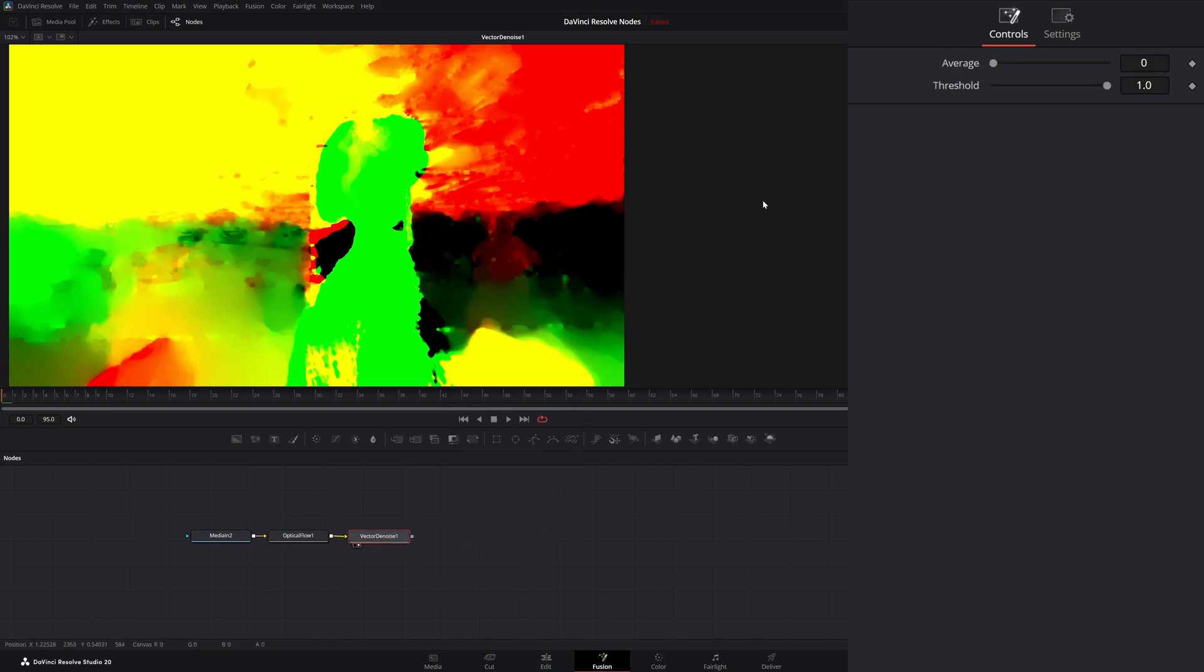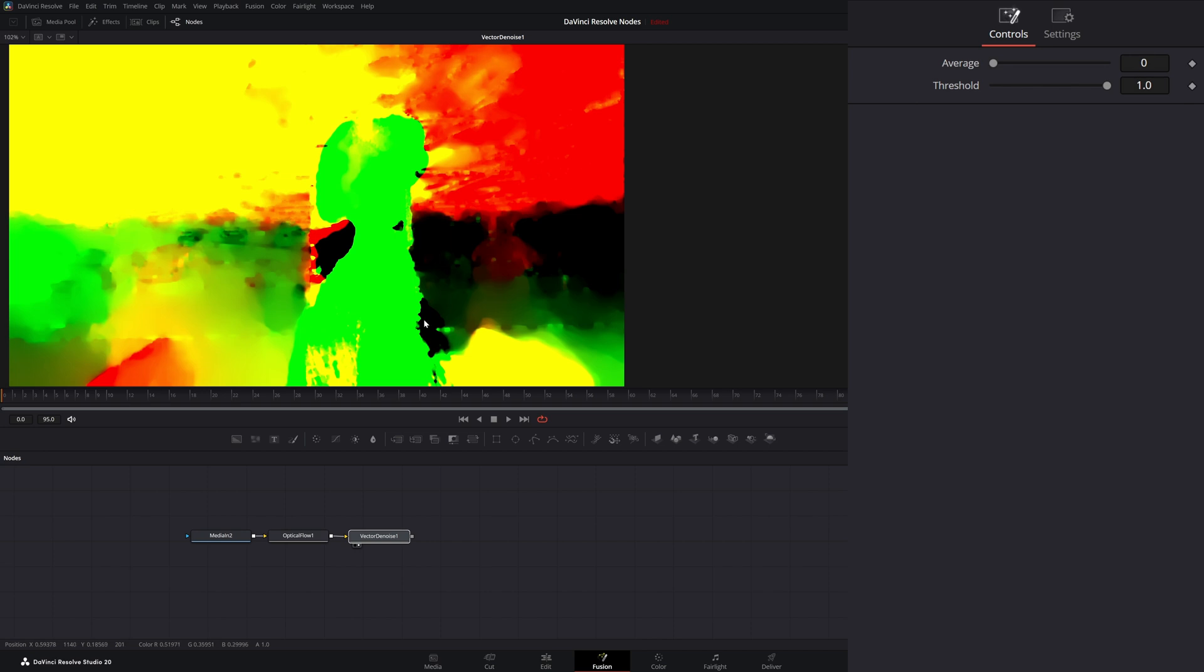If I go to our vector denoise, by default, it's set at zero, which is basically the same as this being off. Because what this Vector Denoiser is doing is acts kind of like a temporal denoiser. So it's looking at frames before and frames after to average out that noise.